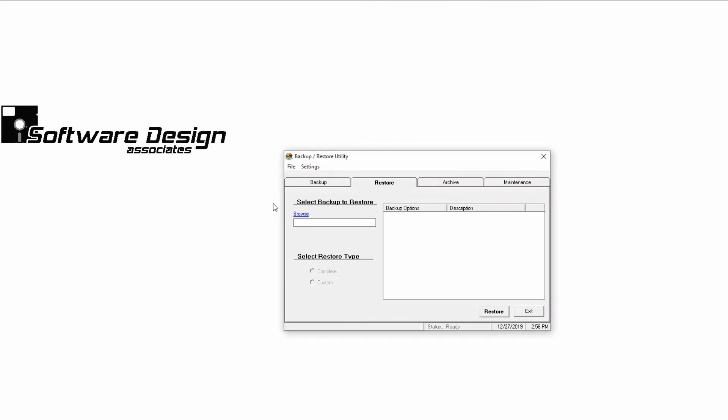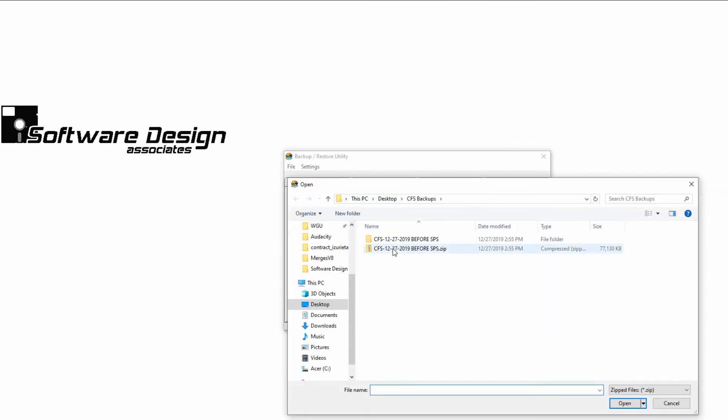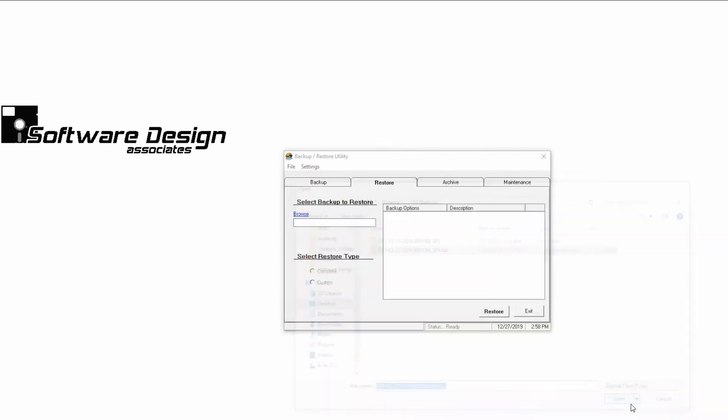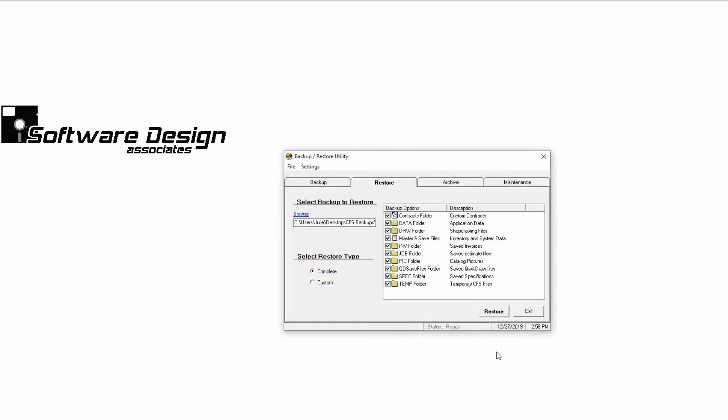Browse to the CFS backup that you'd like to restore. Click the backup file, and then click Open. This will load the backup so that you can see what files are included.